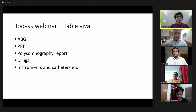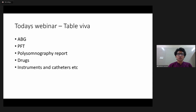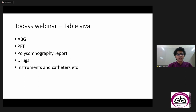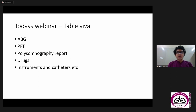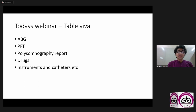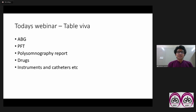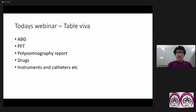I would begin today's webinar with what is about the table viva. Table viva is usually the second half of the examination — after your clinical case presentation is over, there is a table viva. Table viva consists of minimum arterial blood gases, pulmonary function tests, and polysomnography reports. Various drugs, instruments, and catheters can also be put. Most of the times all these reports are kept by the organizing department; however, there is a probability that the examiner can bring his own ABG or interesting PFT from his collection for the examination.